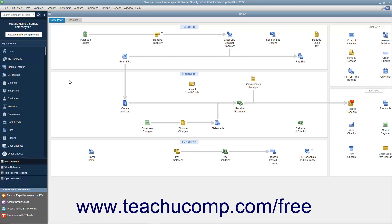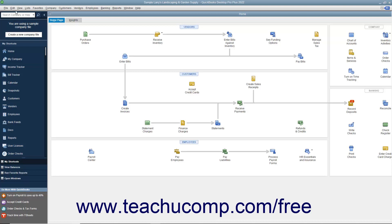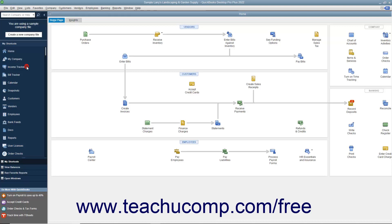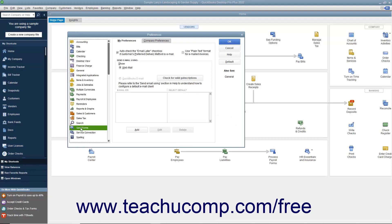You should check your default preferences for sending forms in QuickBooks before creating batch invoices you intend to email. To do this, select Edit Preferences from the menu bar. Then select the Send Forms icon in the list at the left side of the Preferences dialog box. On the My Preferences tab to the right, ensure that the Auto-Check the Email Later checkbox if customer's preferred delivery method is email checkbox is checked.